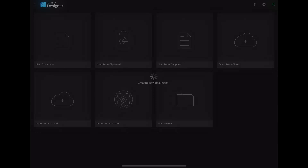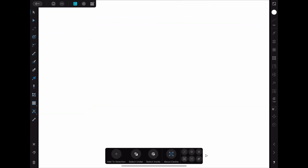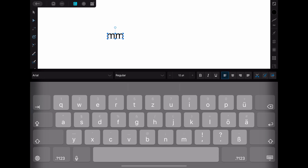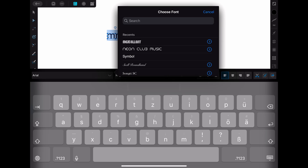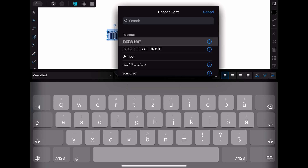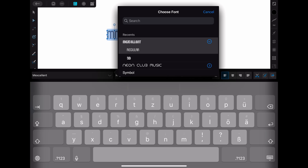To try it out I'm just creating a new file and writing some sample text. When you now go to the choose font menu you can see the font that you just installed. In my case there is a blue arrow on the right side, and this shows that the font has multiple styles that you can choose.